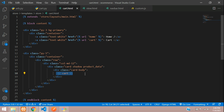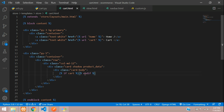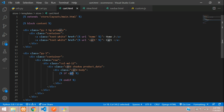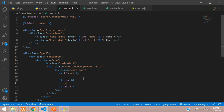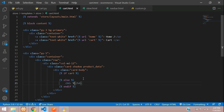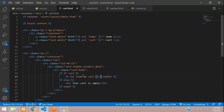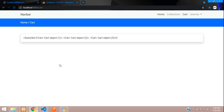Now let's add an if condition in the template. If cart is true — meaning the user has products in their cart — we display them; otherwise we show an h4 tag saying 'your cart is empty'. If the cart variable is true, we use a for loop: for item in cart, then display item.product.name. You can see Redmi K20 Pro, Redmi Note 7 Pro, and Redmi Note 8.